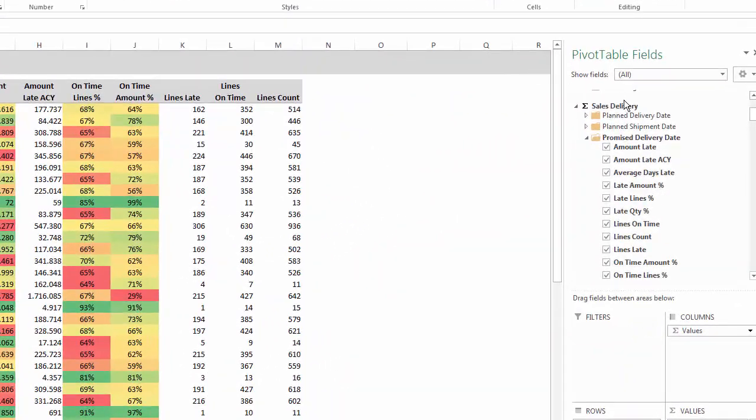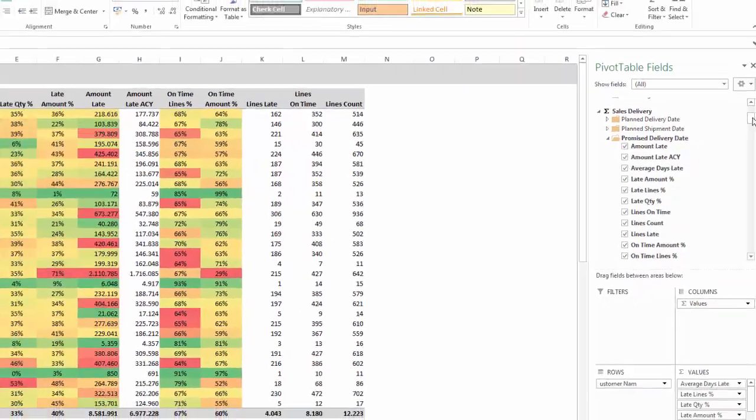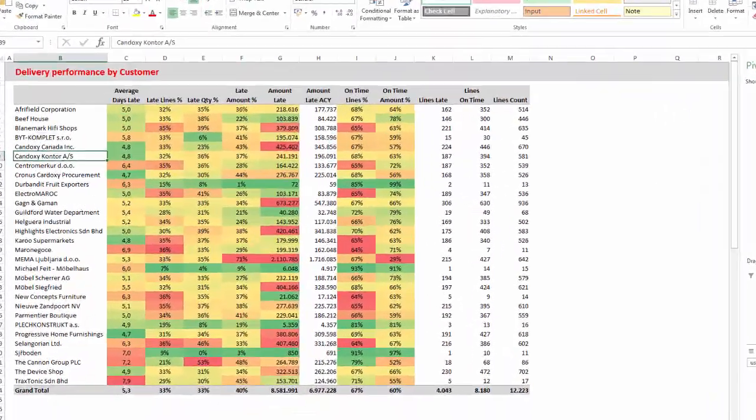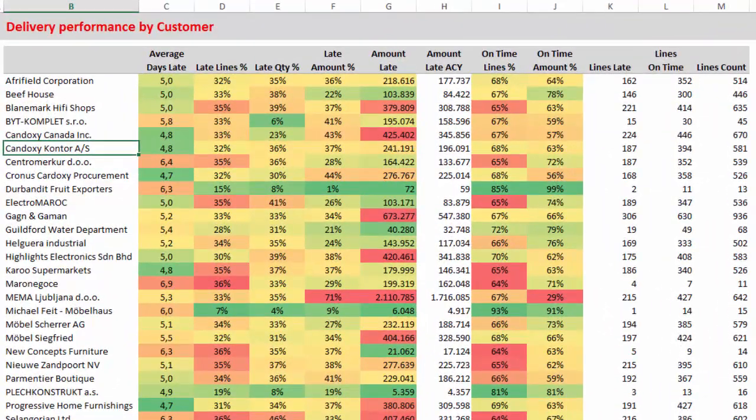Delivery performance is a part of a sales cube. There is a great deal of KPIs to use.